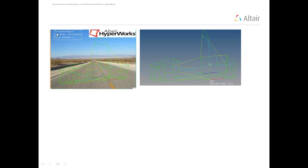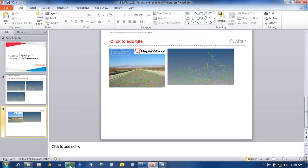You can also add notes such as torsional analysis maximum stress and factor of safety, maximum displacement, the Altair logo, and other annotations. In this way, using the common version of HyperView, you can capture images in different ways for rendering.